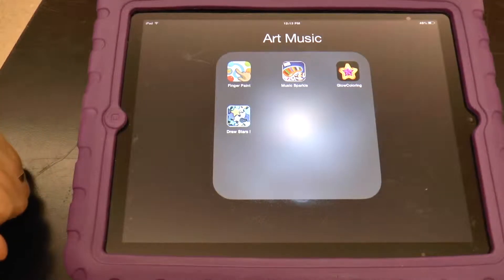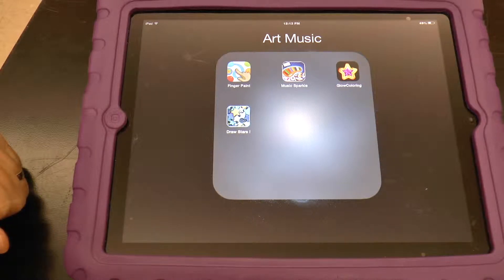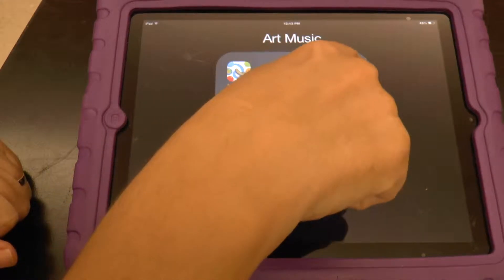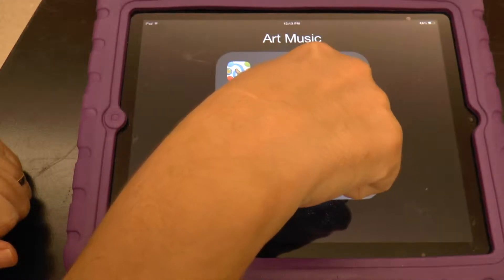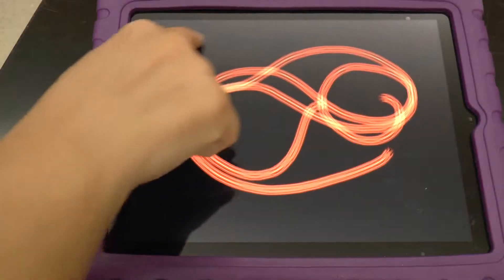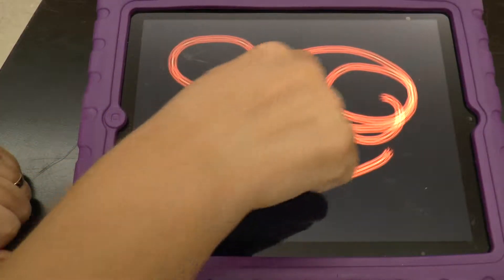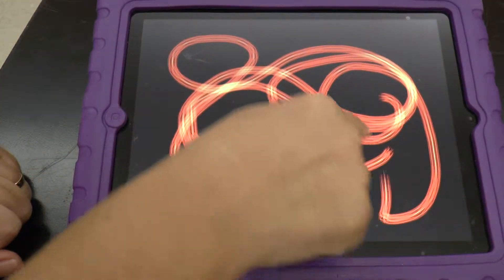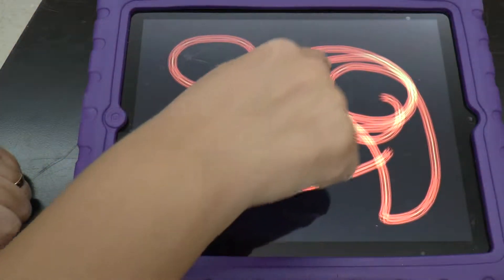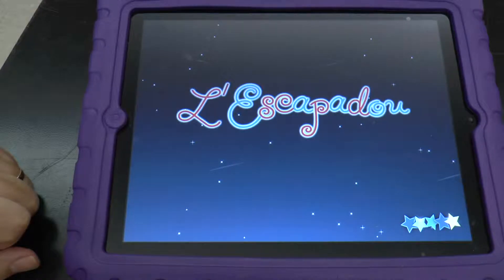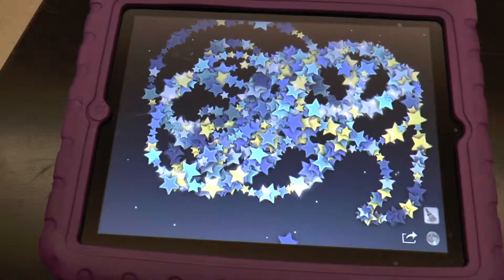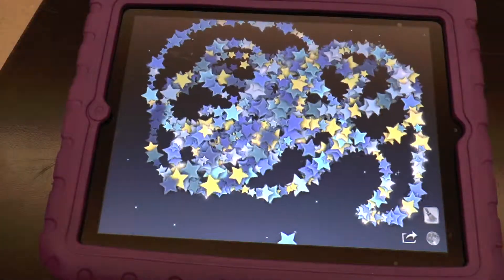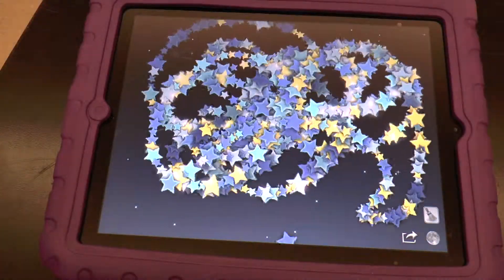Sometimes art and music apps are a great way to teach kids how to touch. Here is Glow Coloring — it's just an art app, but it can be fun for some students. Draw stars. Some of my kids like this one. It's hard to hear over the playground noises, but there is music.